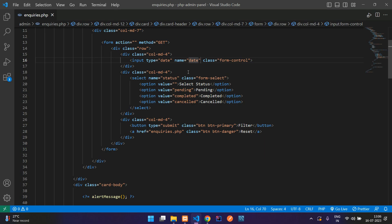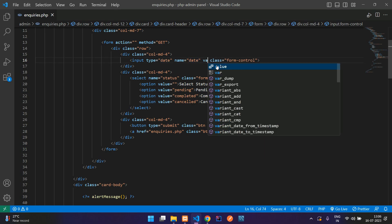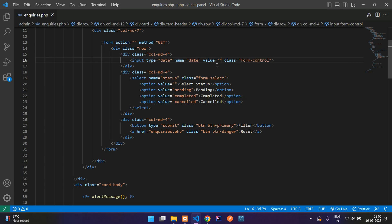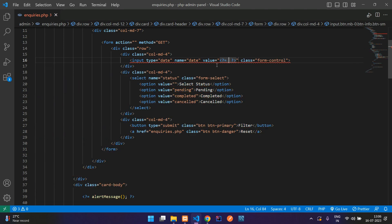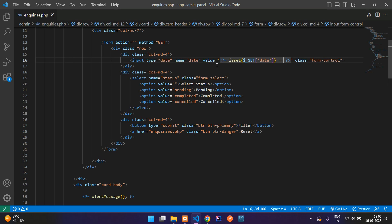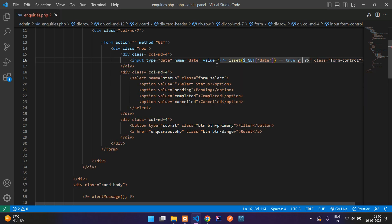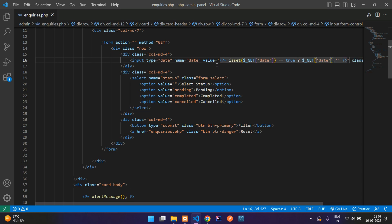Give the date input the name attribute 'date'. Also add the value attribute using PHP — echo and check whether $_GET['date'] is set. If it is set, output it; otherwise output null. This way, whatever date was submitted will be retained in the field on reload.